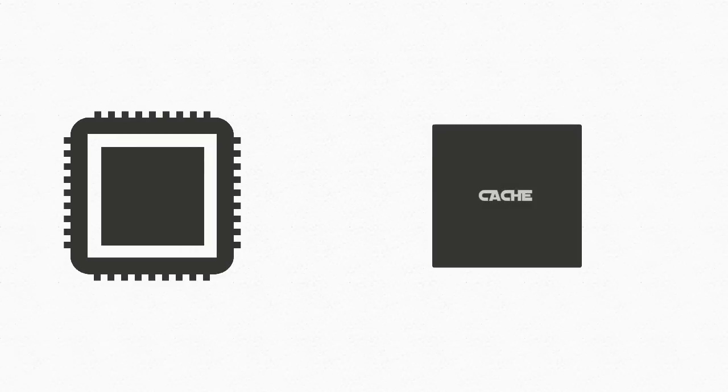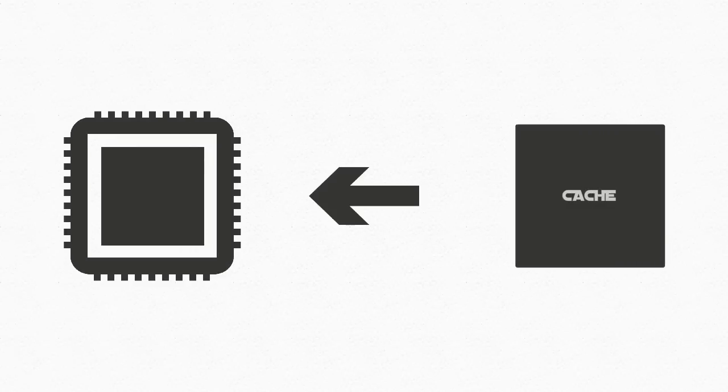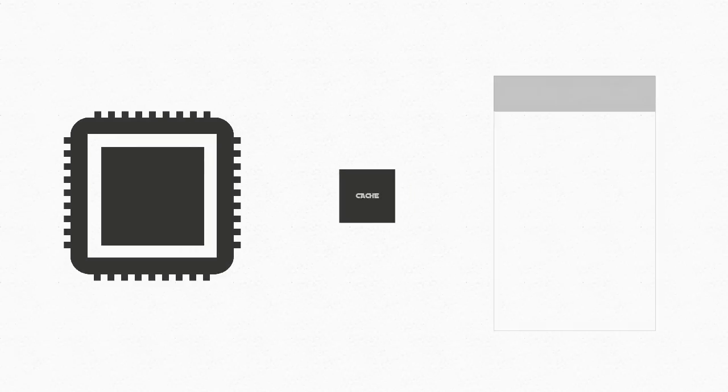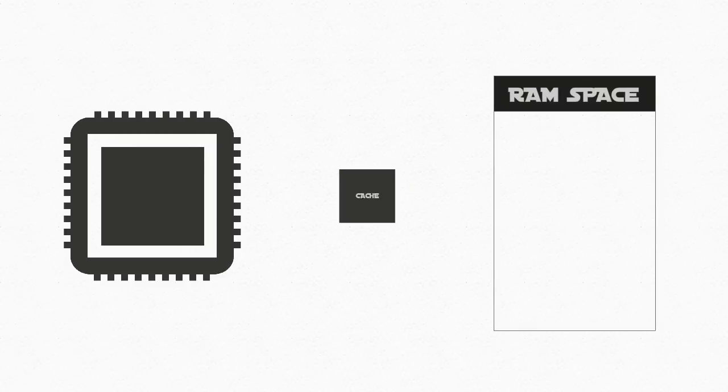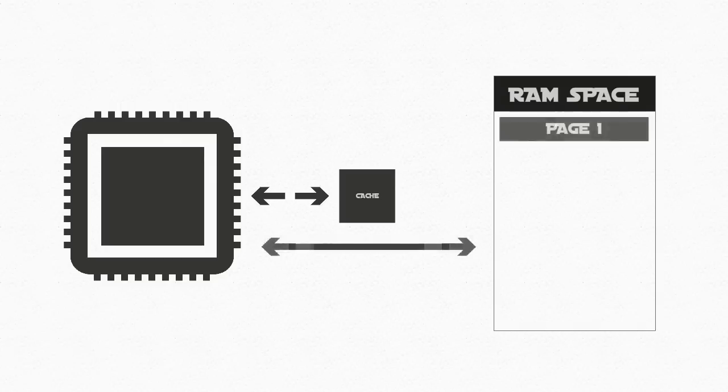The processor has its own version of memory, also known as cache, that exists on the die of a processor. Because it has less time to travel, it is usually checked first before calling in a page from the RAM. Cache can be accessed between 5 to 10 times faster than accessing the RAM.